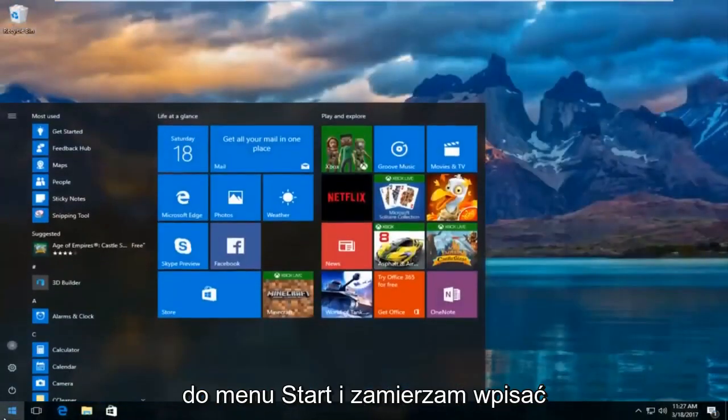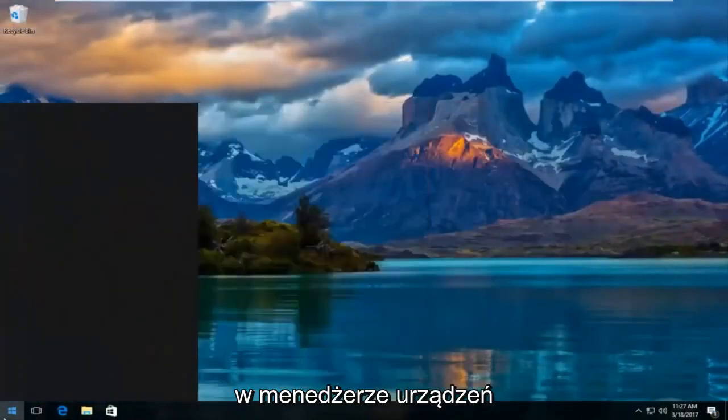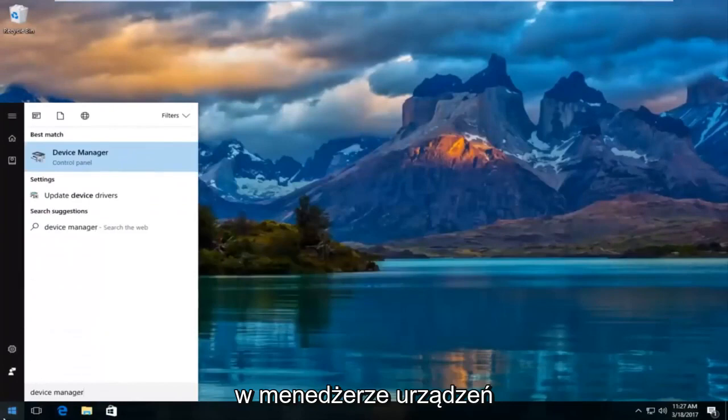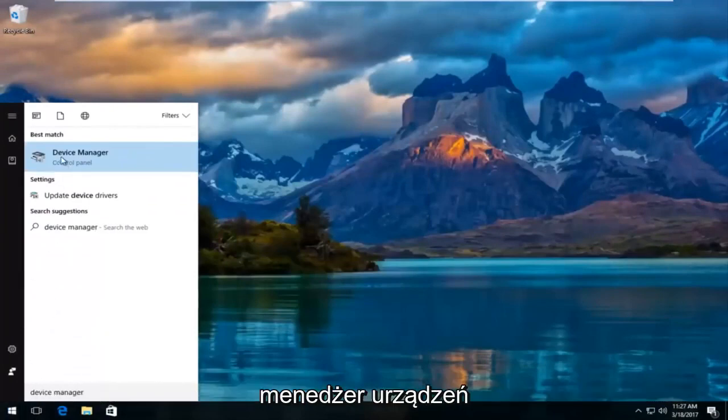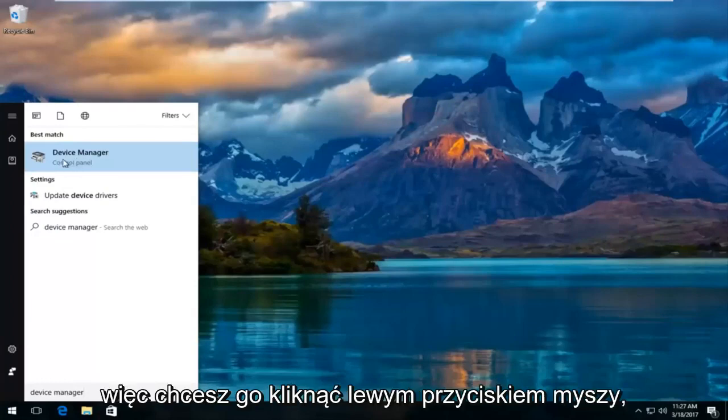And I'm going to head over to start menu and I'm going to type in device manager. The best match that comes up should say device manager right above control panel. So you want to left-click on that.